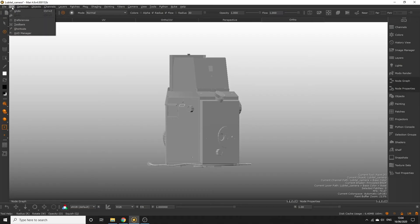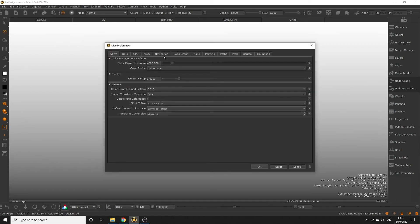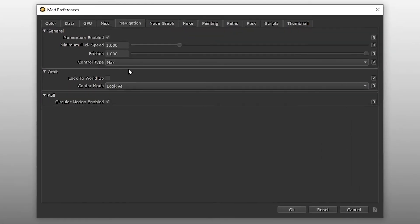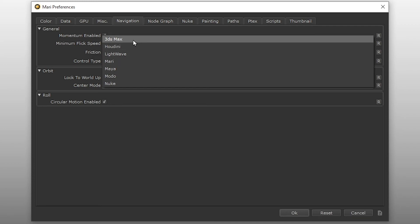You can also change your control type in the navigation preferences to another application's navigation presets if it's something you'd feel more comfortable and familiar with.